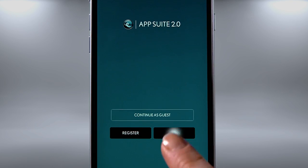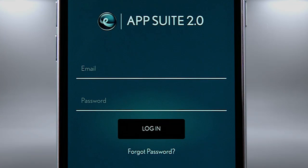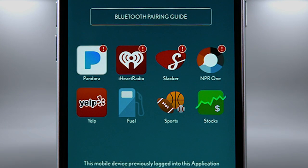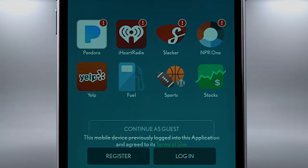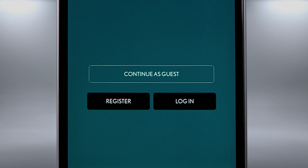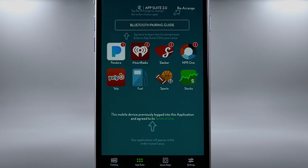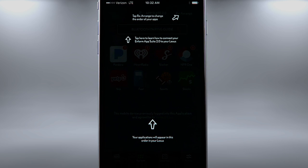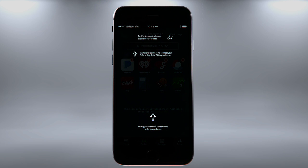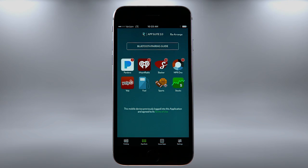Login lets you input your credentials from an existing account by entering your email and password. The Lexus Inform App Suite 2.0 dashboard will appear. You can also select Continue as a Guest and will be directed to the dashboard. The first time you use the app, an overlay with tips appears to help you navigate the app. From here, you can control and customize App Suite 2.0 to your preference.